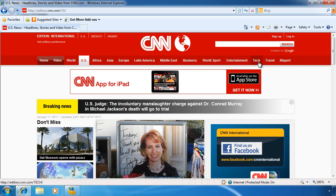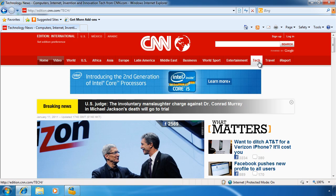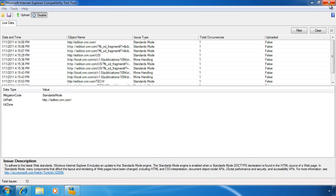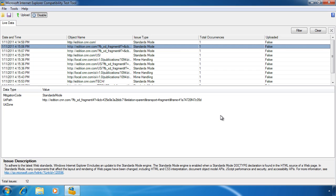Once you have all the information that you need, close Internet Explorer and go back to the Internet Explorer Compatibility Test Tool. Here you can see the issue types that were identified with the web page and running with Internet Explorer 8.